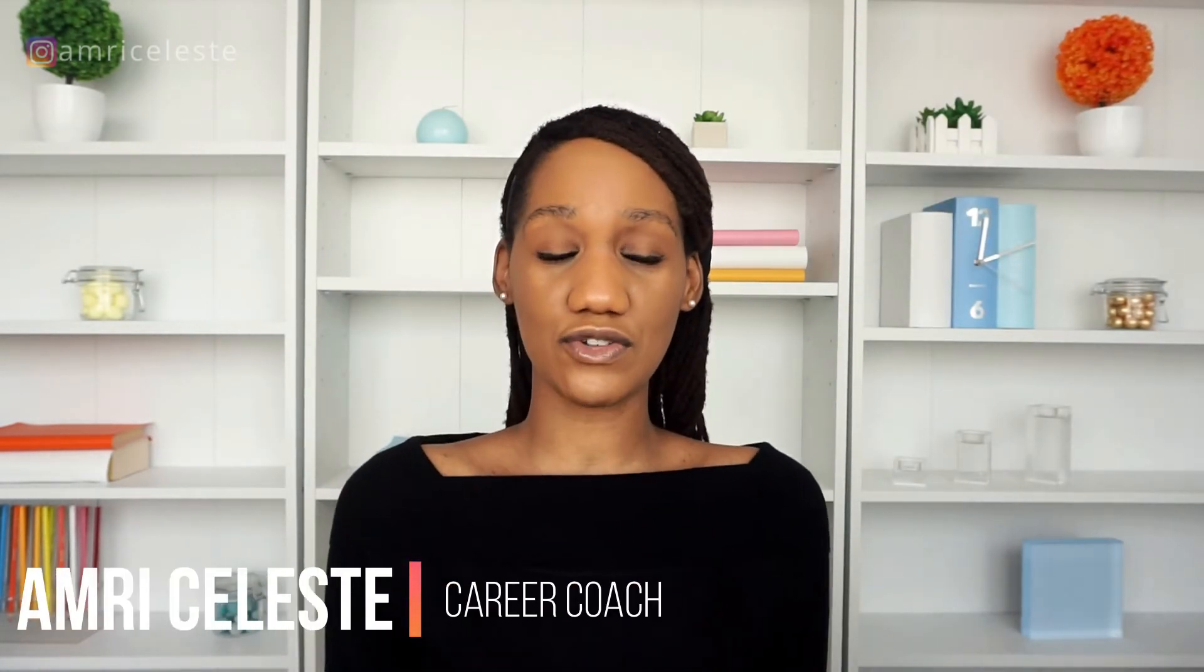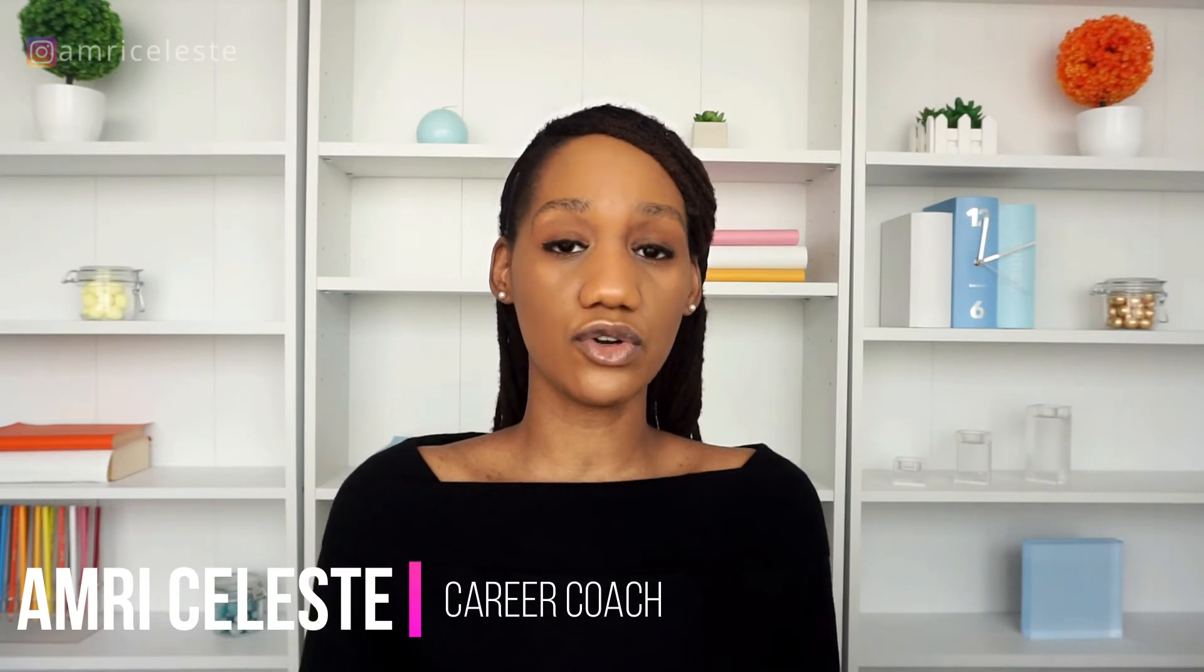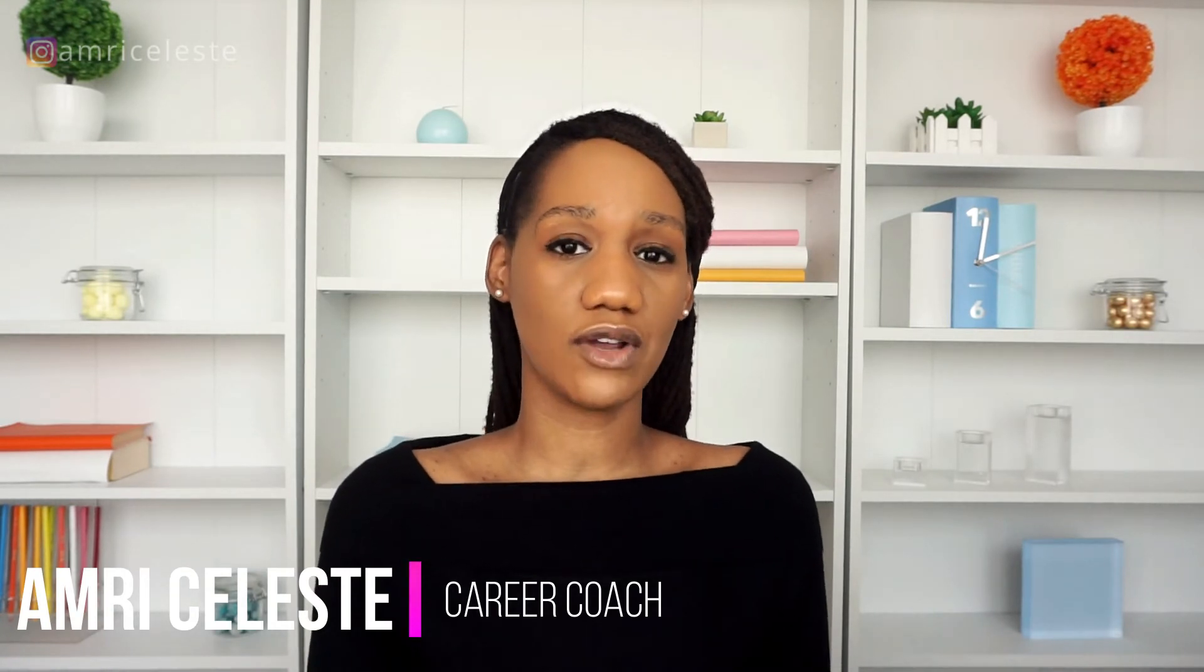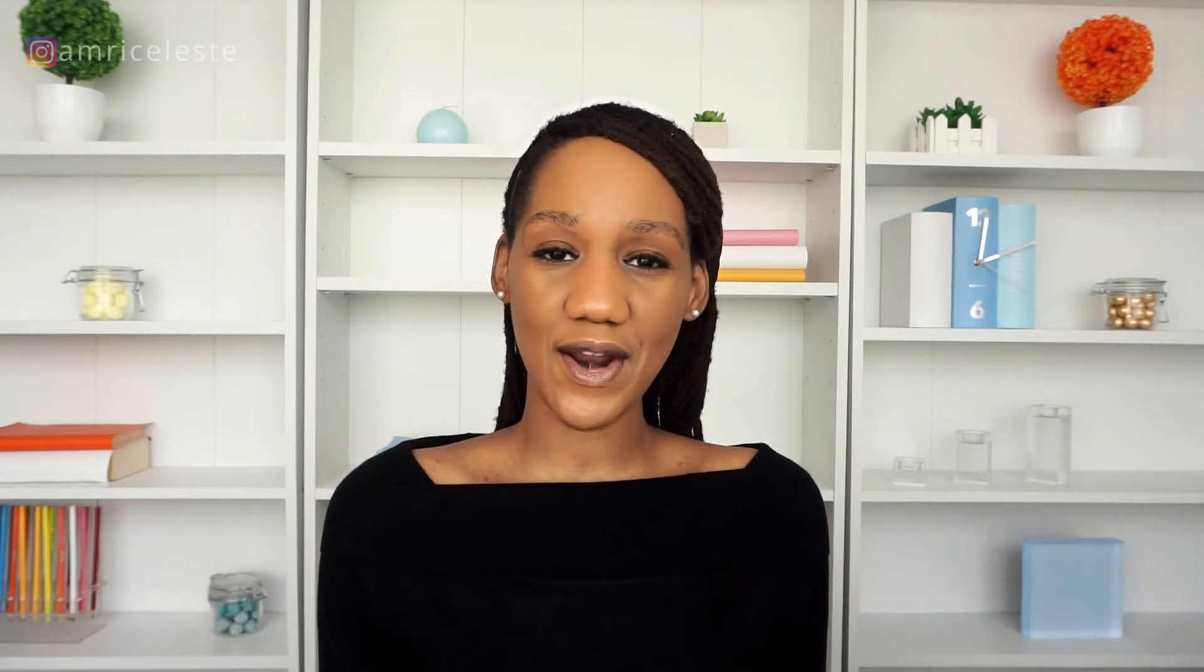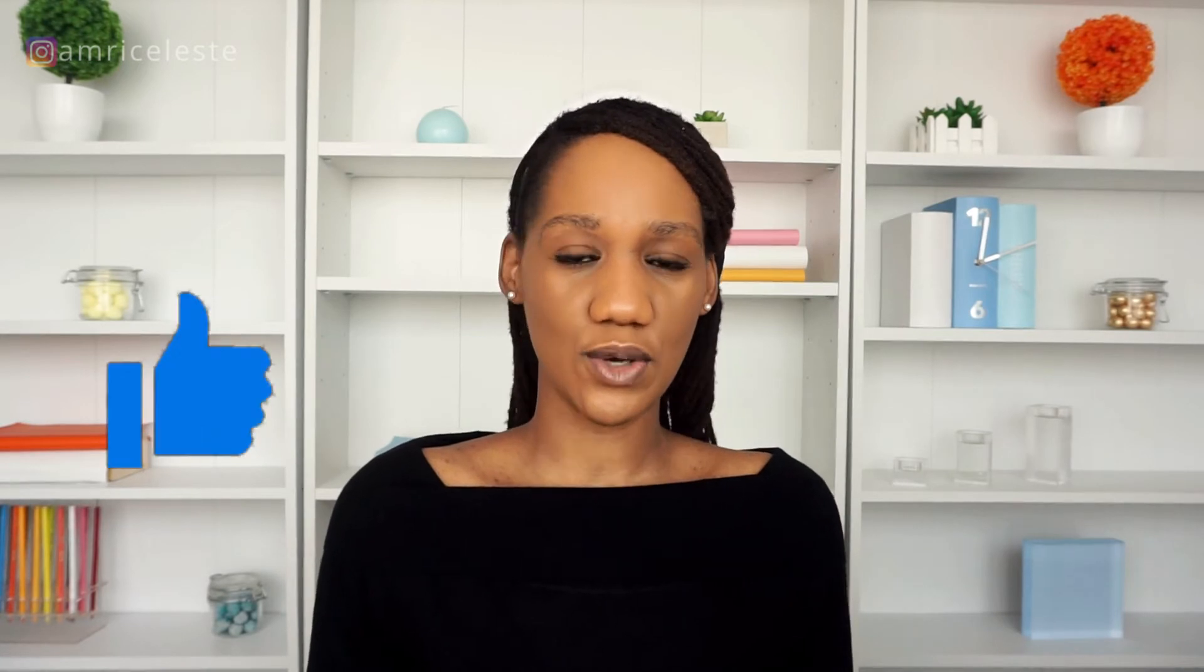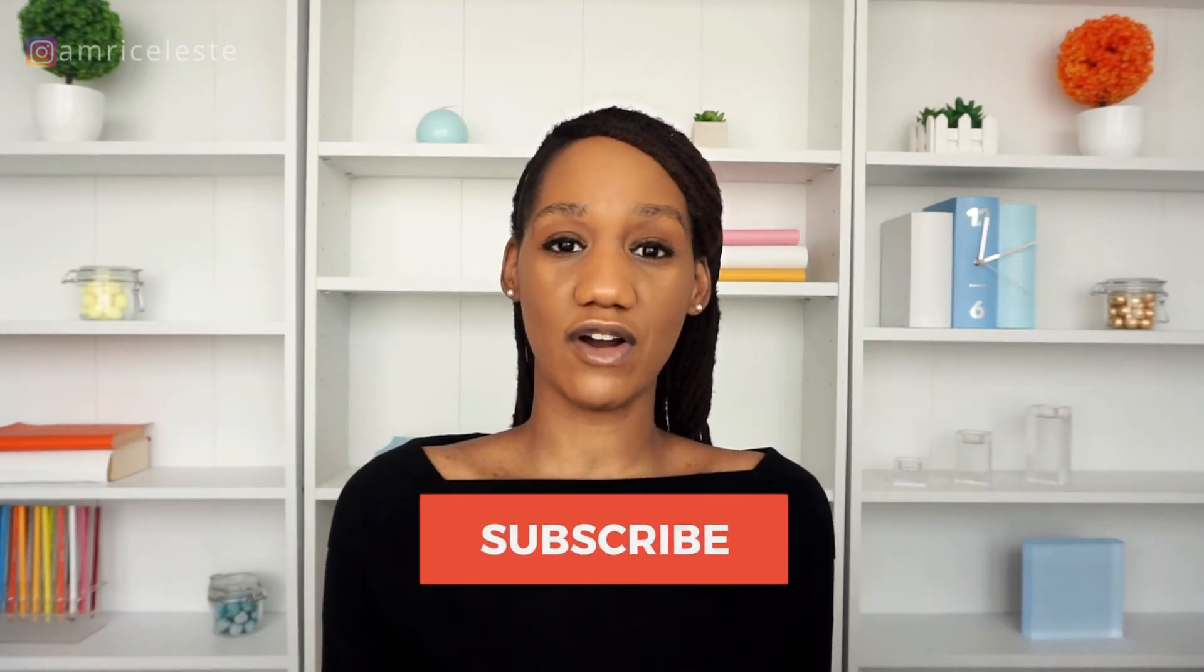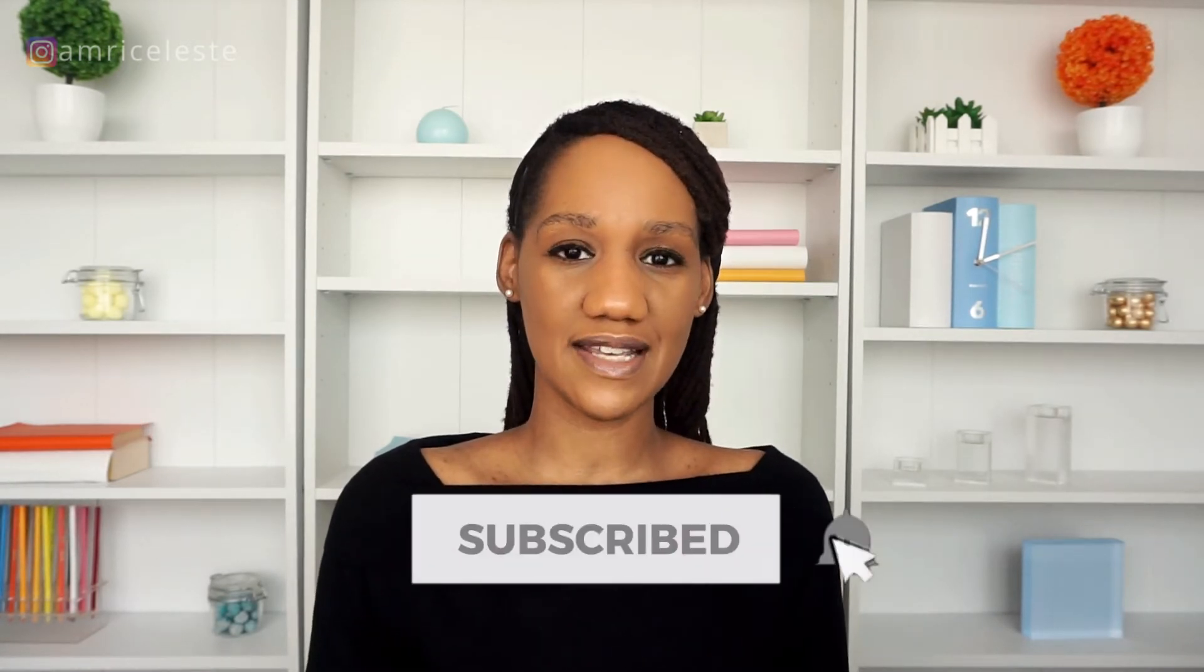I'm Amri Celeste, a career coach and HR recruitment specialist with over 10 years of hiring experience and I make videos on how to help you on your job hunting journey. So do like and subscribe if you're job hunting as it really helps out this channel.